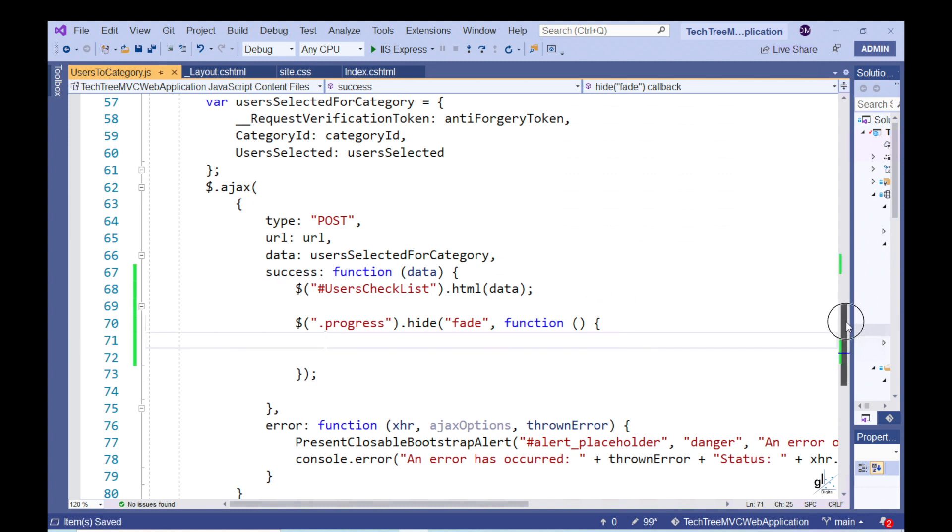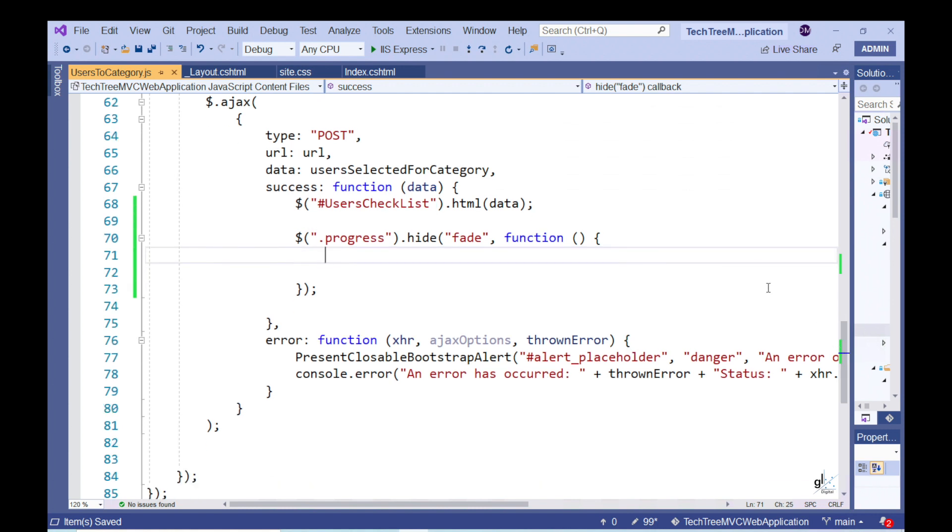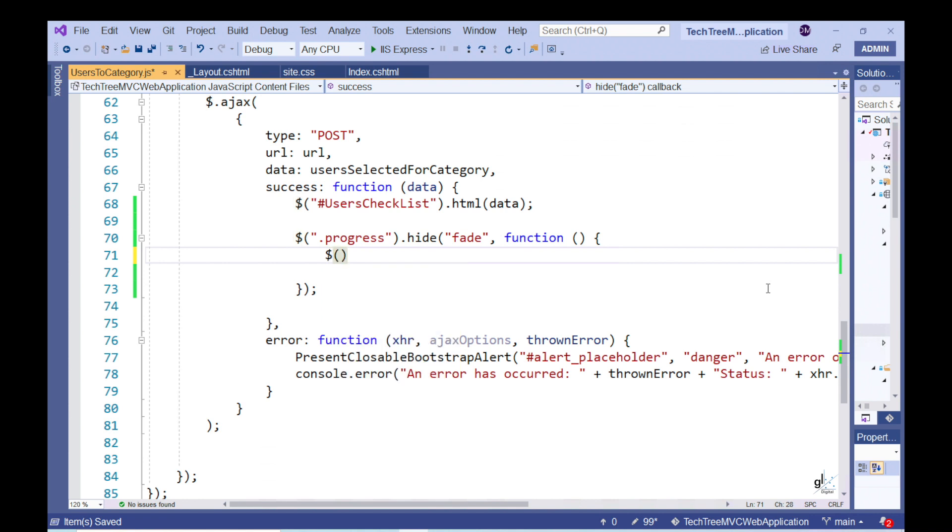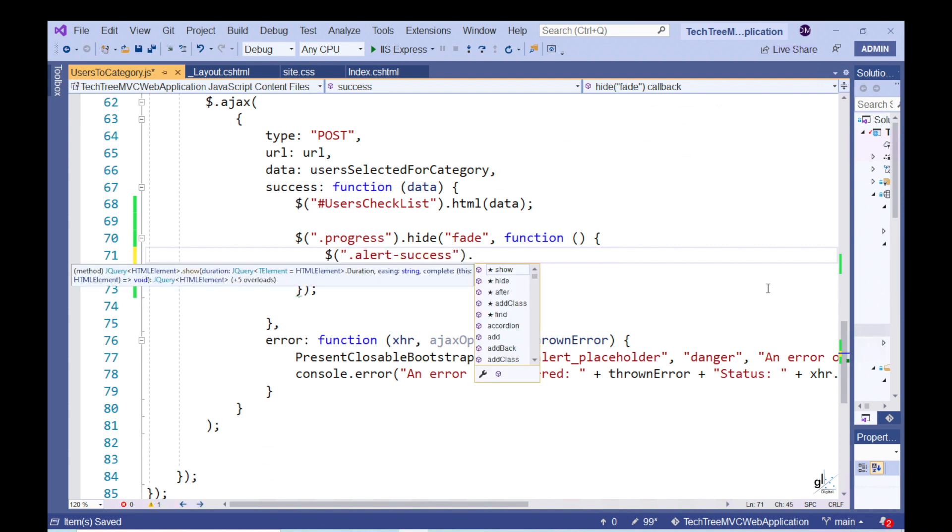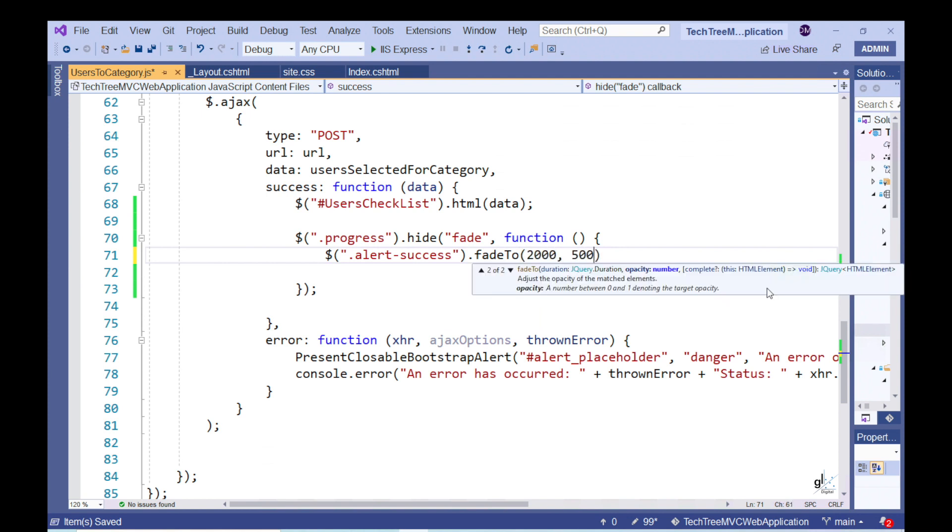When the progress bar disappears, we want to display an alert to the administrator, informing the administrator that the save operation was successful. So, we can write code to hide the progress bar like this. In order to display the relevant alert to the user appropriately after the progress bar hide event occurs, we can pass a function to the hide method like this to appropriately handle what happens immediately after the hide event occurs. Within this function, we can implement the alert functionality.